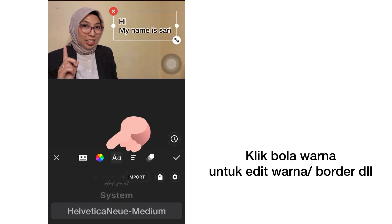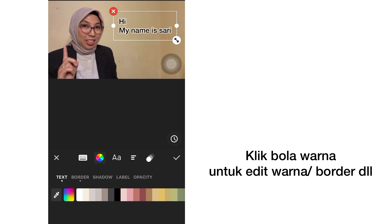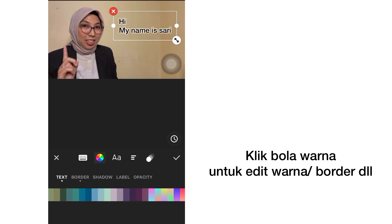You can also edit the text further. For example, you can choose a border, add some shadow or a label, or change the color of your text.